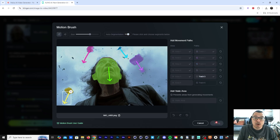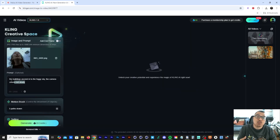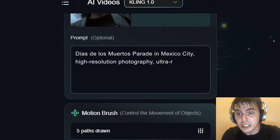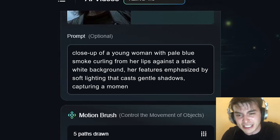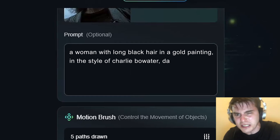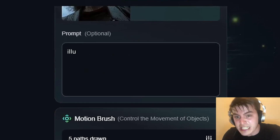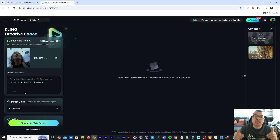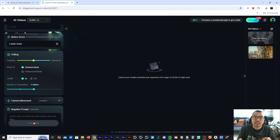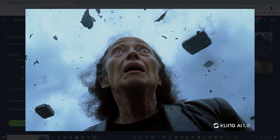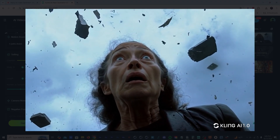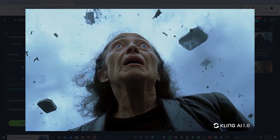Once I click Confirm, you have the option to write a prompt or leave the prompt box empty. Sometimes it works with the prompt and sometimes it doesn't — I think Kling AI is smart enough to understand what you want these objects to do. I'm going to render off two generations at once just to see what Kling AI does.